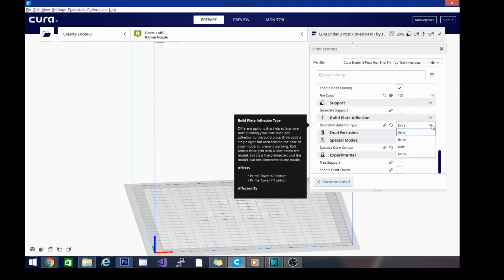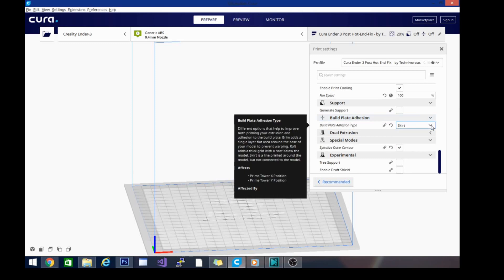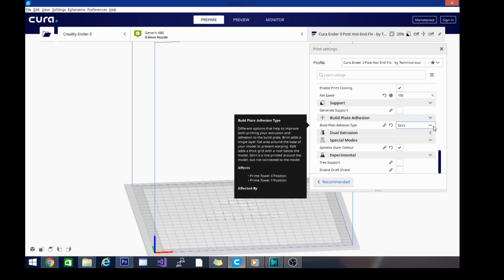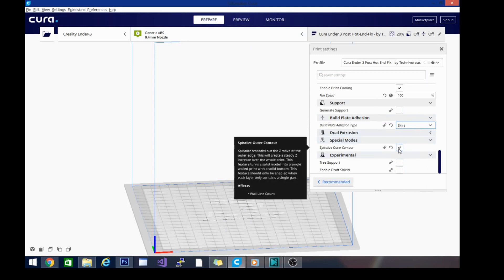Most of my profiles will use a skirt. If you're having adhesion problems, you can go ahead and kick it up to a brim or a raft. But usually 9 times out of 10, a skirt is sufficient. I will say if you're printing something that is taller than it is wide, you probably want to change this to brim. But other than that, not a big deal.